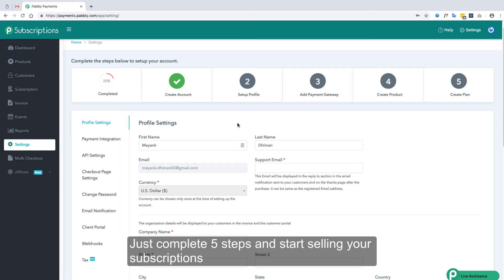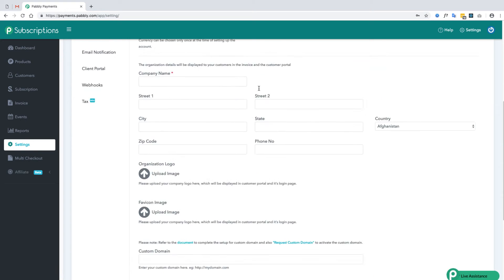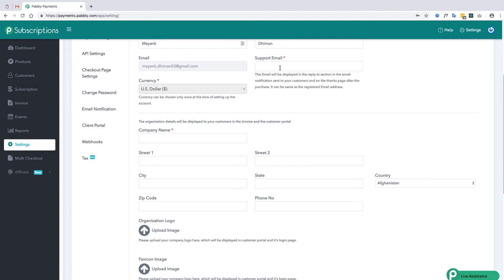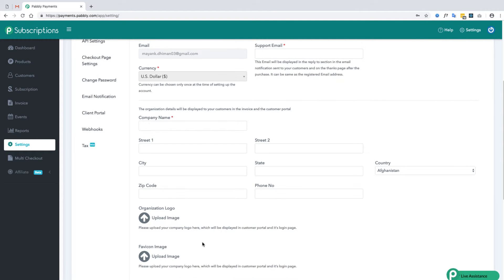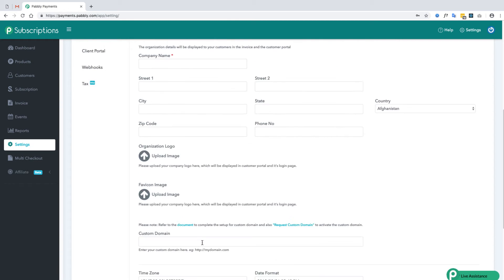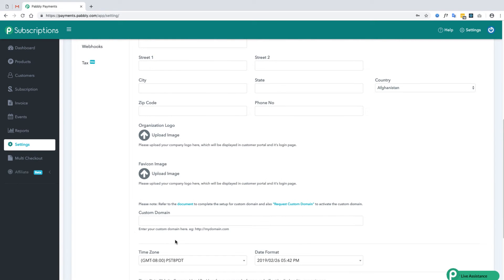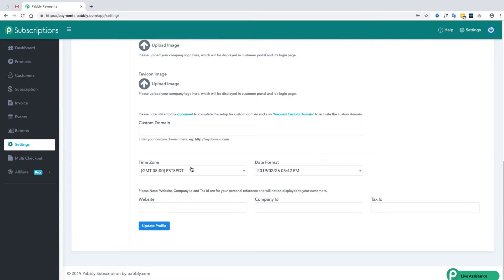In the profile setup you will add the support email, company name, billing address, organization logo, favicon, and custom domain. You will also set your time zone and date format, add your website name, company name, and tax ID.